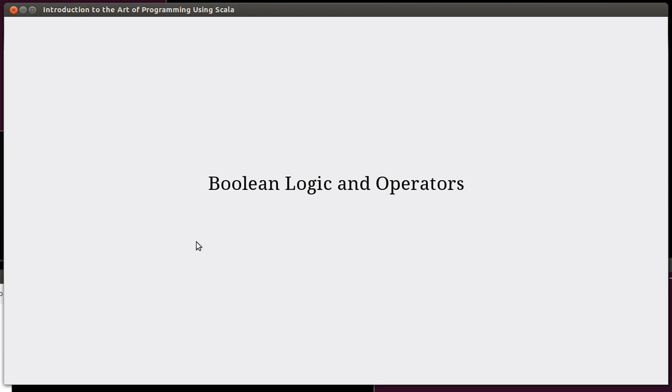Welcome back to the video lecture series for Introduction to the Art of Programming using Scala. In the last video, we looked at doing comparisons between values and the syntax for doing those that we could use in our if expressions and statements to do conditional logic.